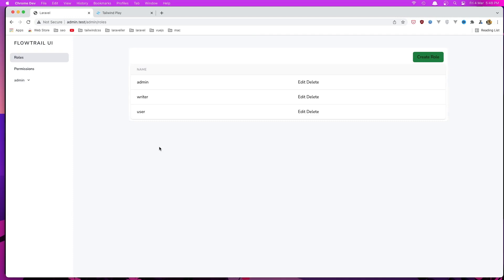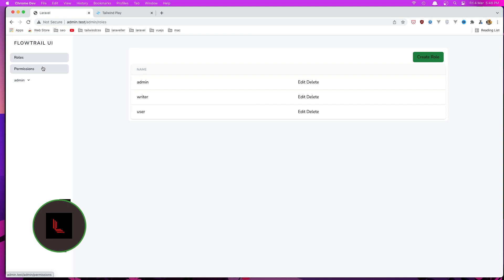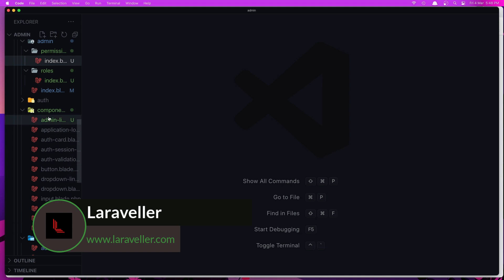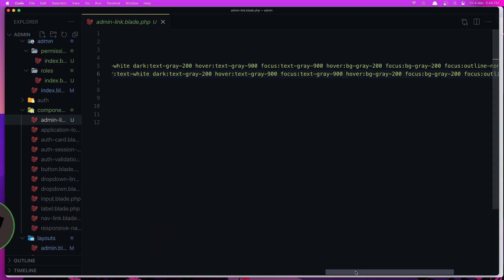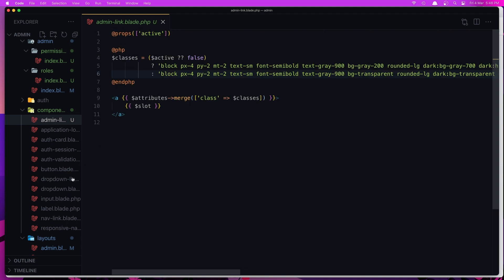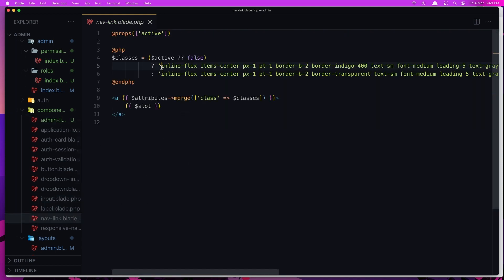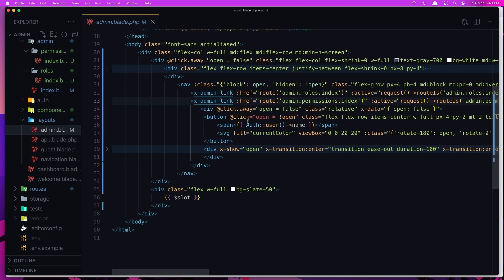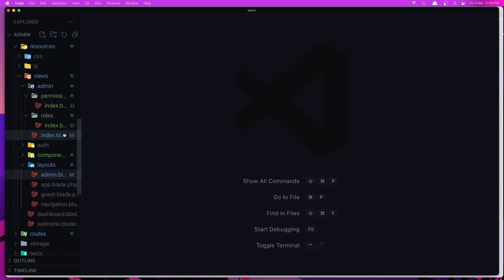Hello friends, welcome again. I have fixed the links by creating a new component which I named admin-links. The links use the same nav link component but with changed classes. In the admin blade I added the admin-links component, and wrote admin roles with an active state that checks if the current route matches the request route.